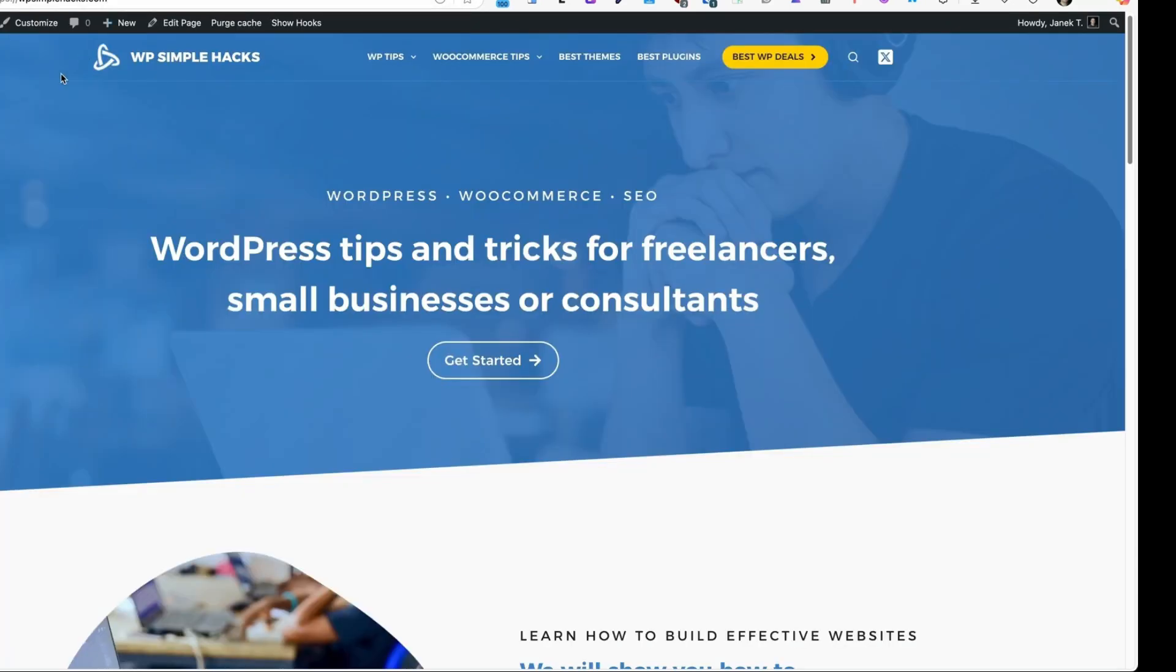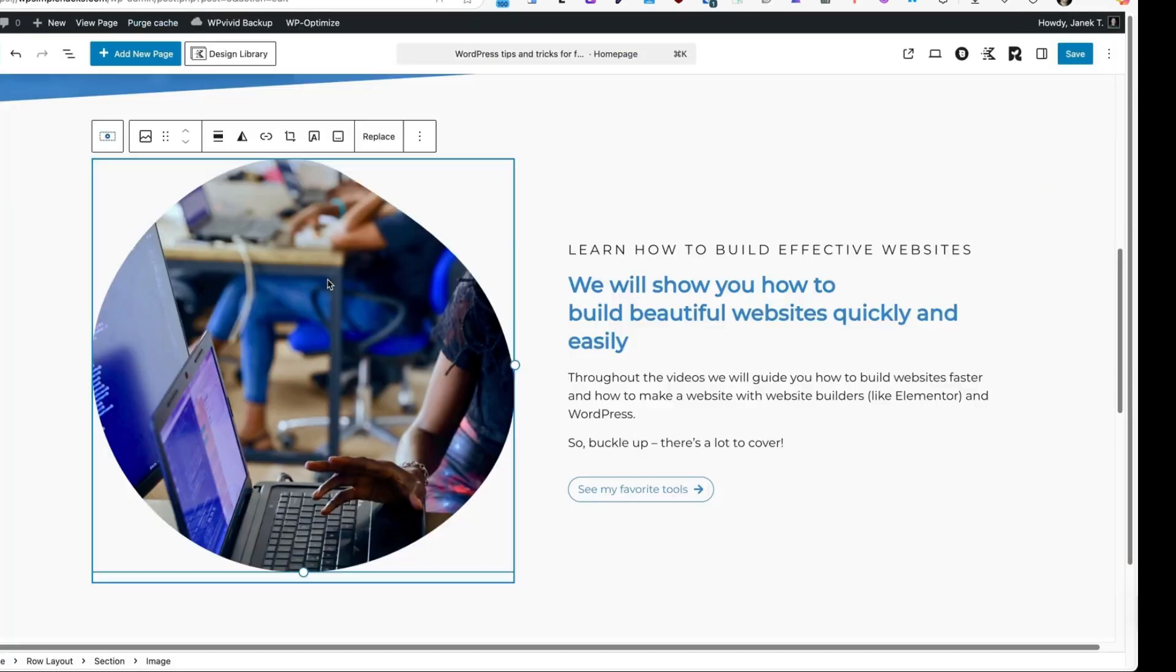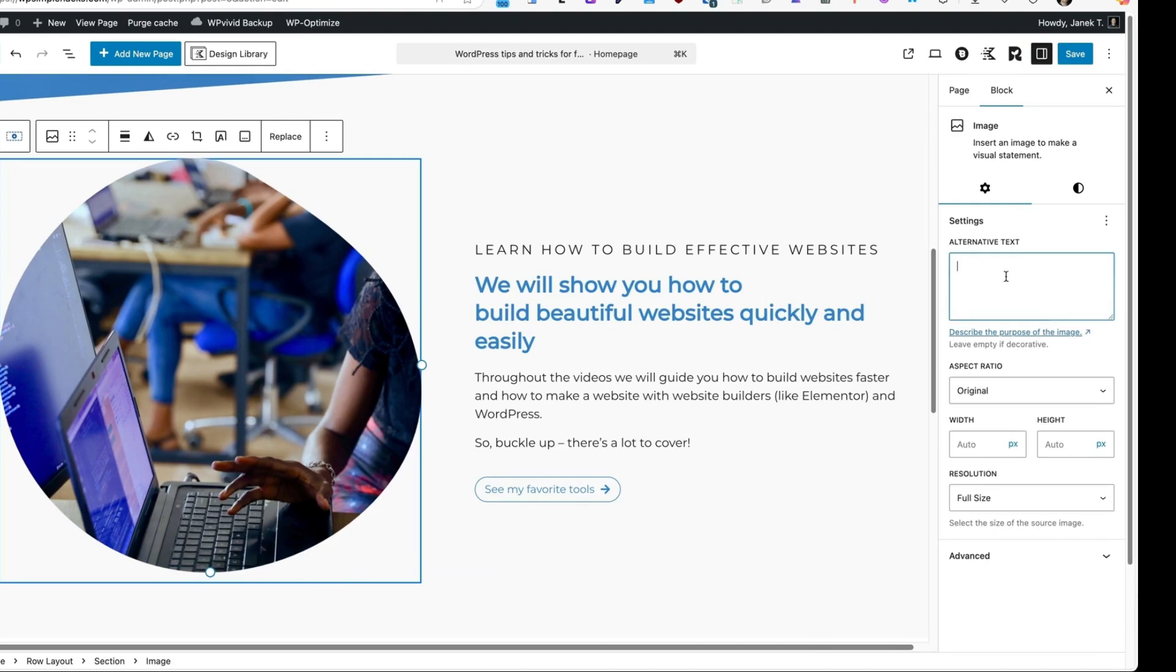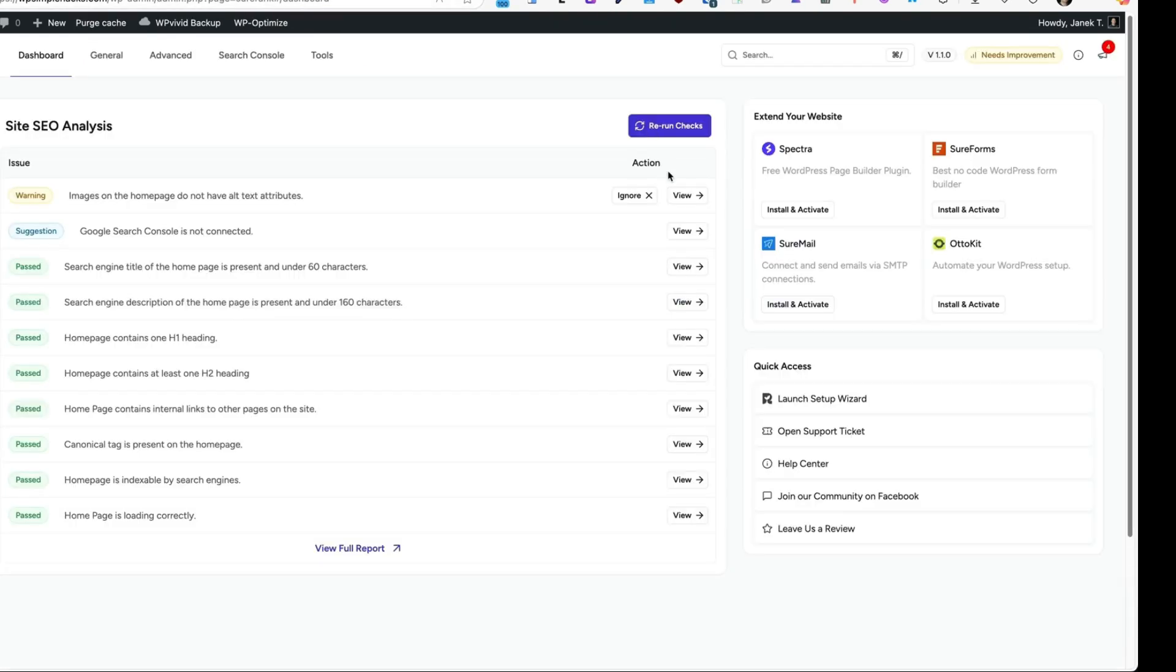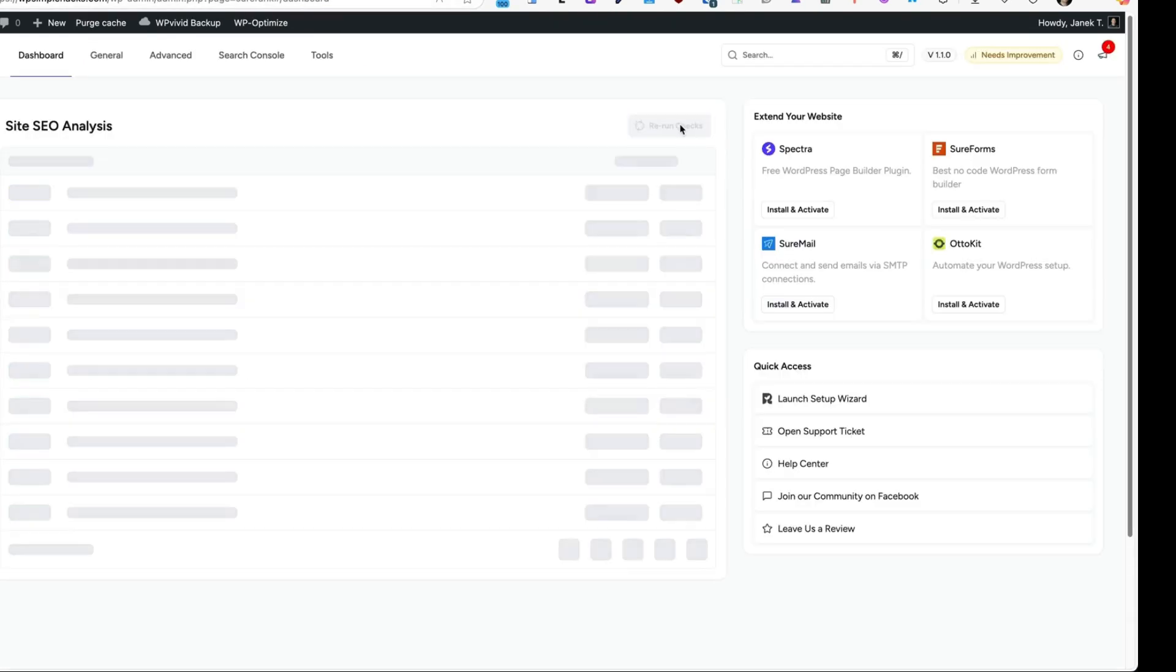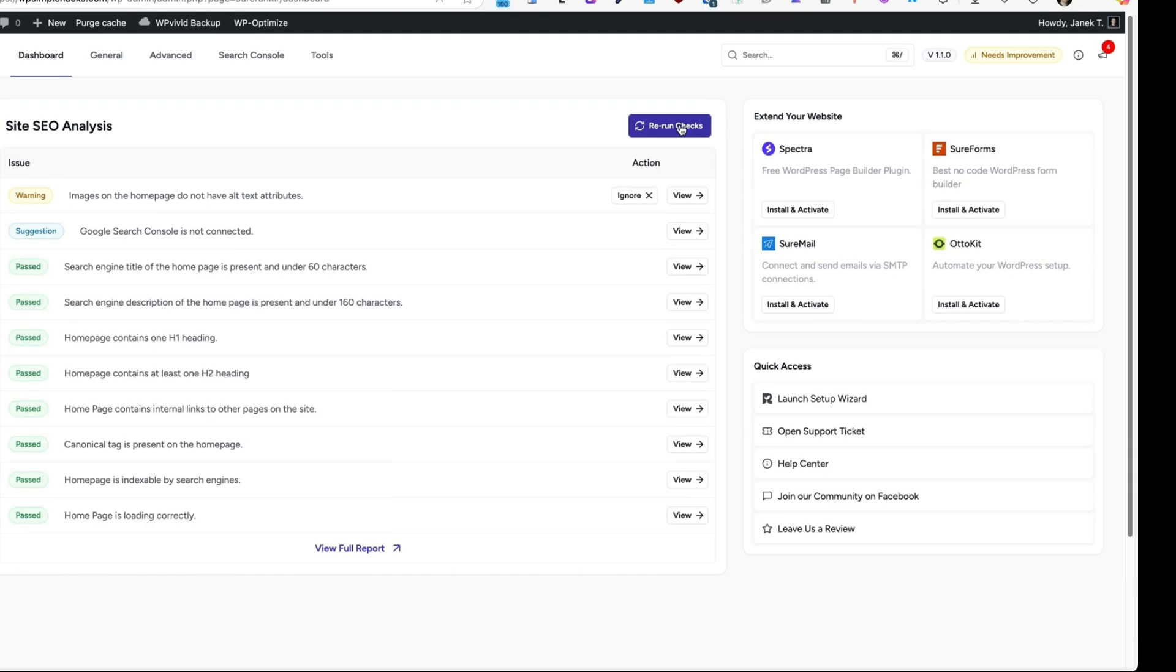I'm going to go to the homepage, edit the page, open up this image. Alt text: WordPress tips and tricks. Save. Back to the dashboard. Rerun. And done.